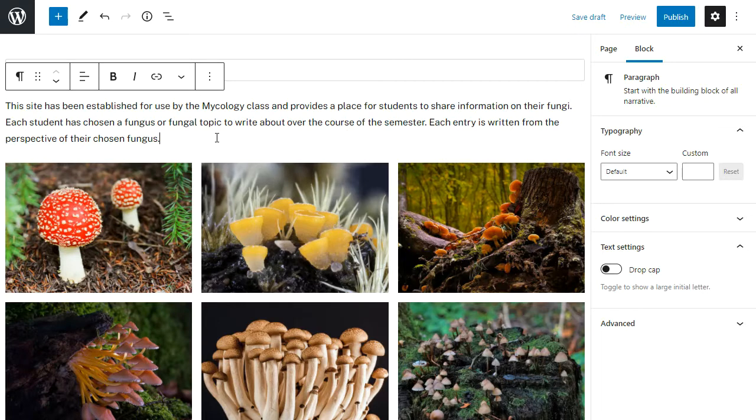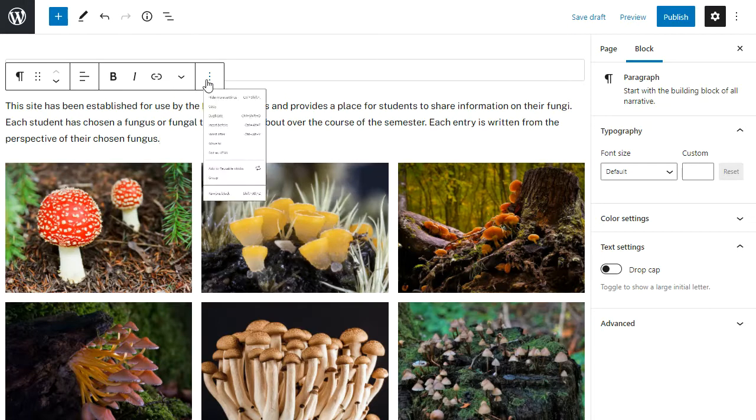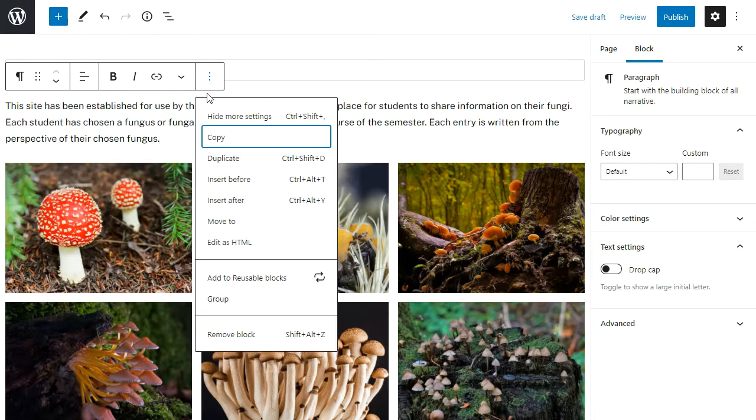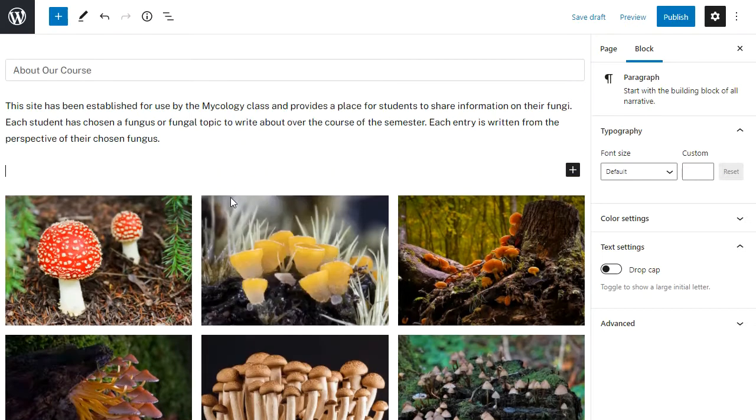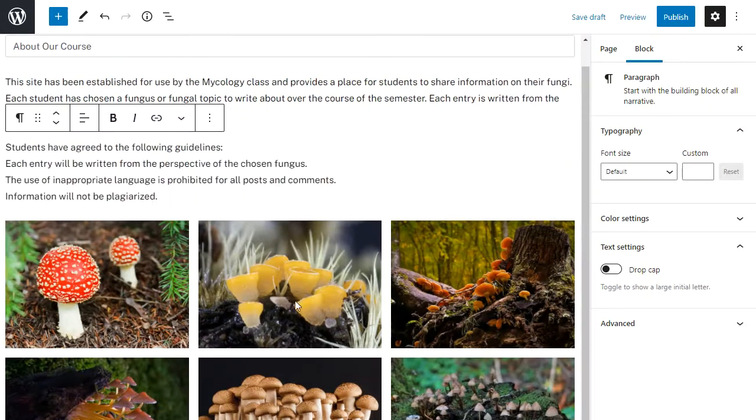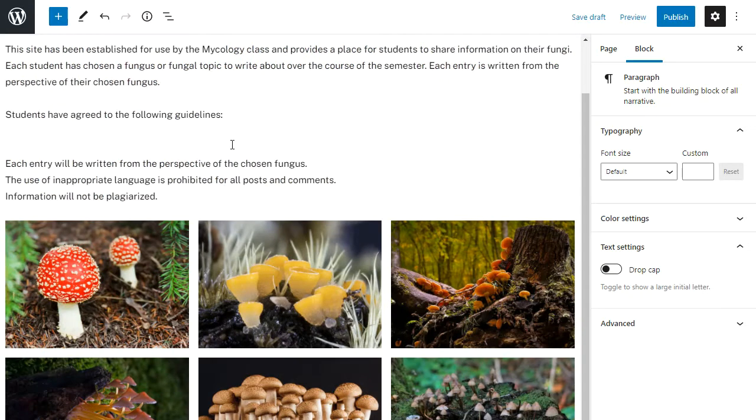Now I want to add some paragraph between my first paragraph and my image gallery, so I can do that by clicking on the more options and selecting insert after. So I've now added some more text.